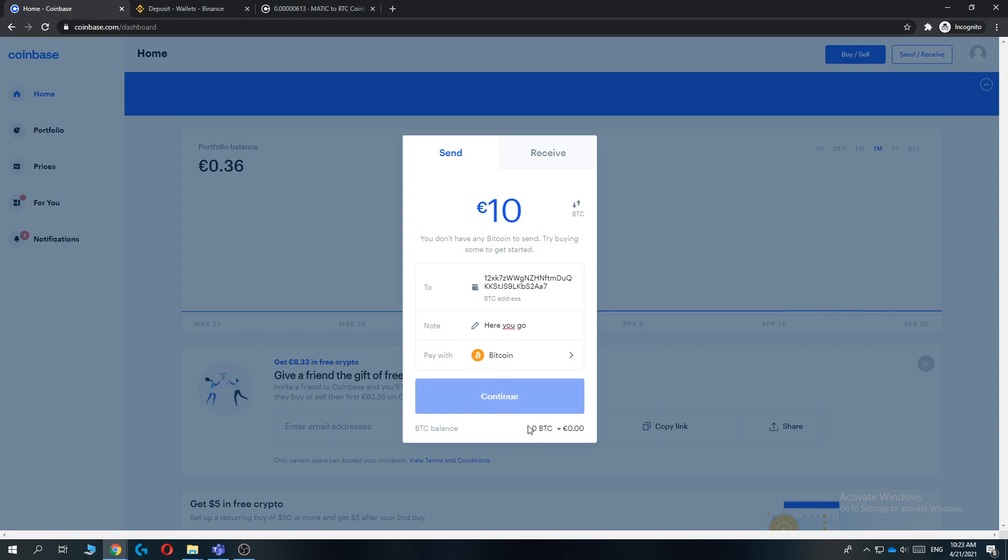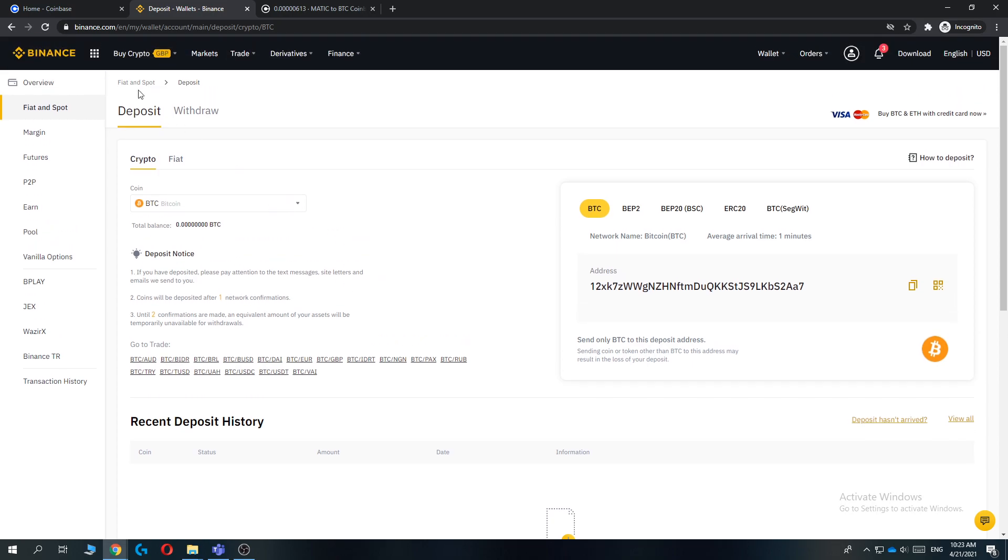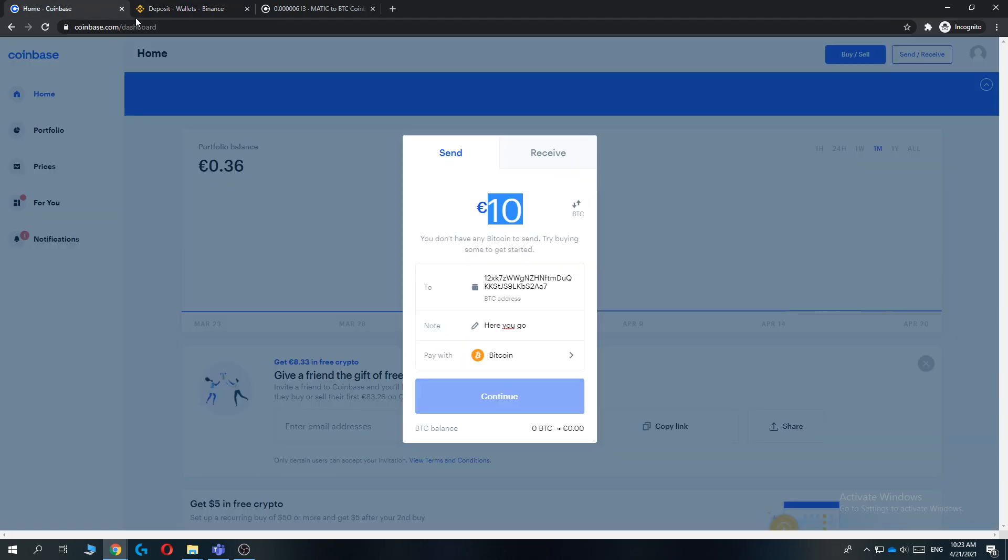So I can't continue because I don't have enough balance, but if you do you can just hit Continue. Then it takes up to a few minutes before it has been added to your Binance portfolio, and then you successfully transferred money from crypto from Coinbase to Binance.